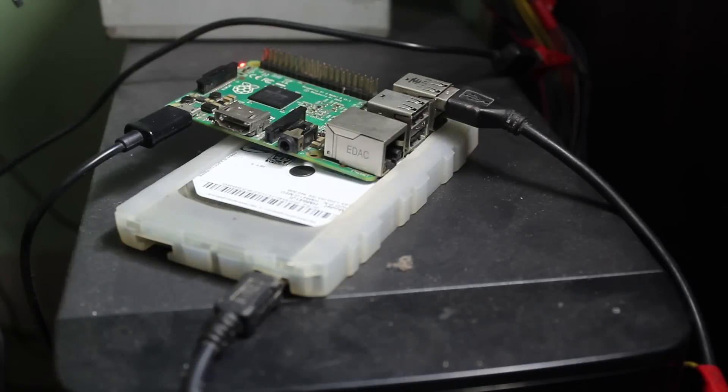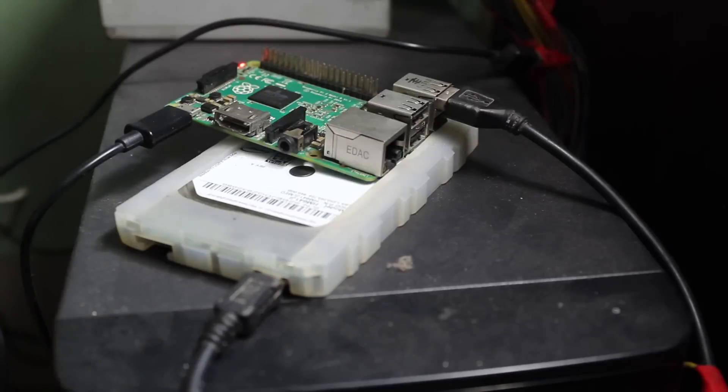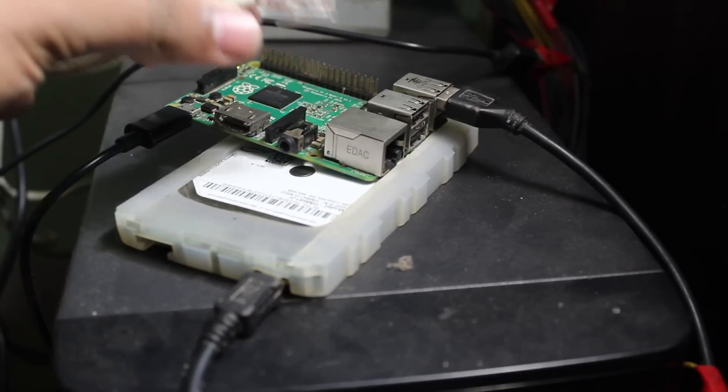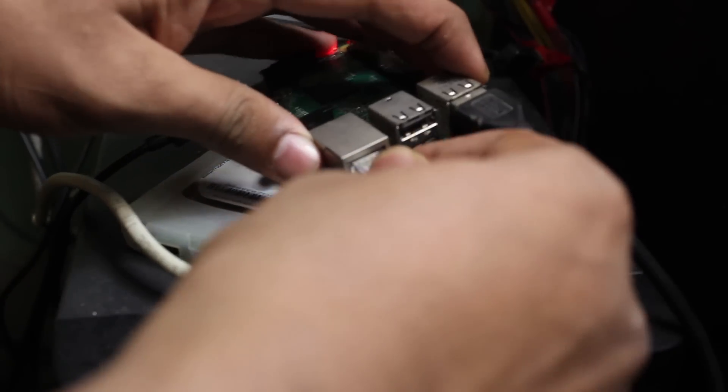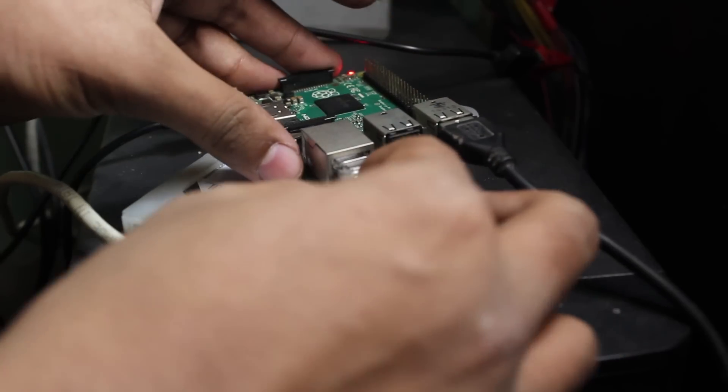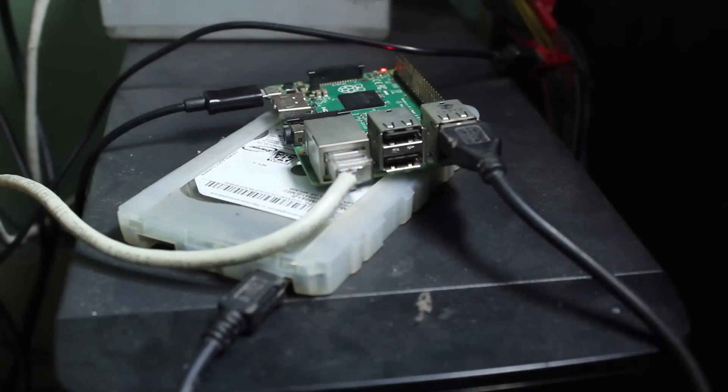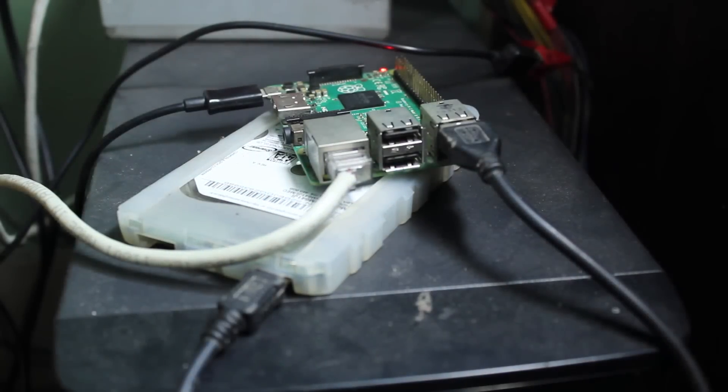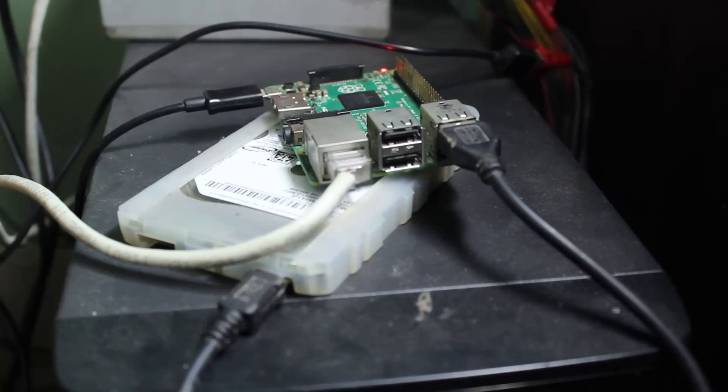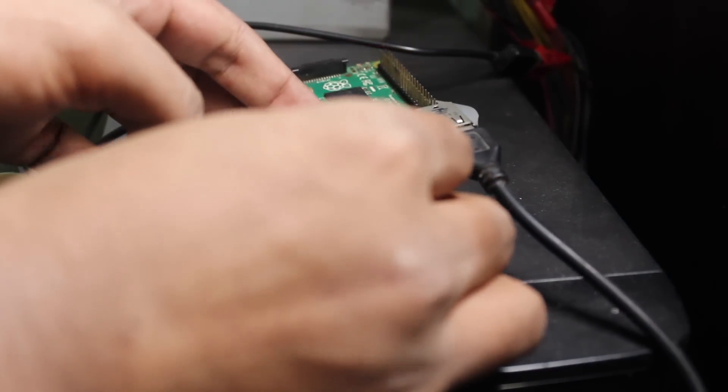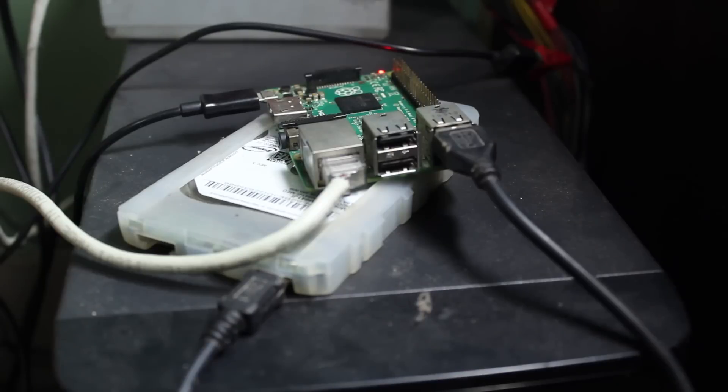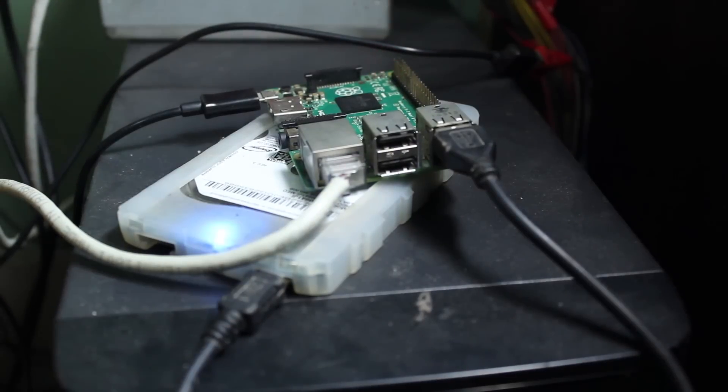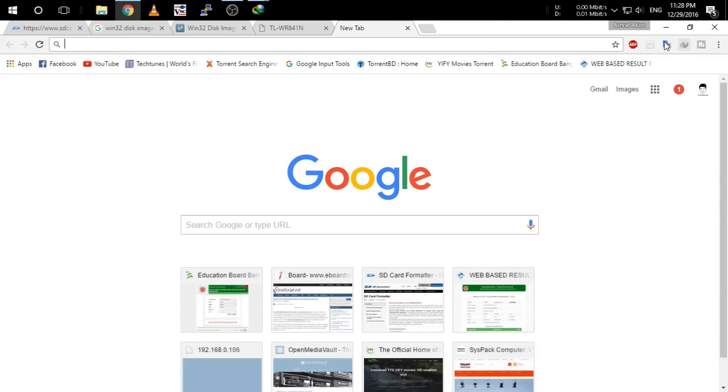Oh, I also have forgot to connect the Ethernet cable. Yes, here is my Ethernet cable. I am going to connect it to the Raspberry Pi.